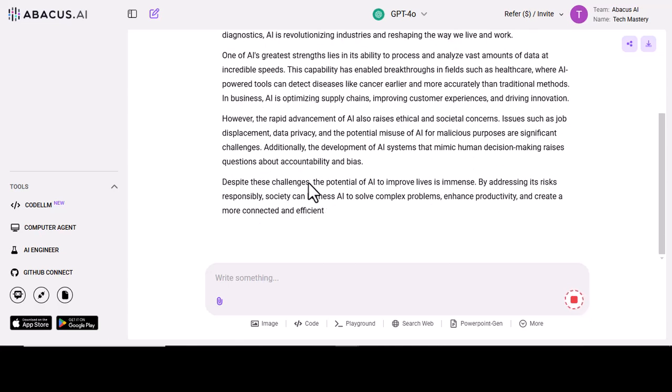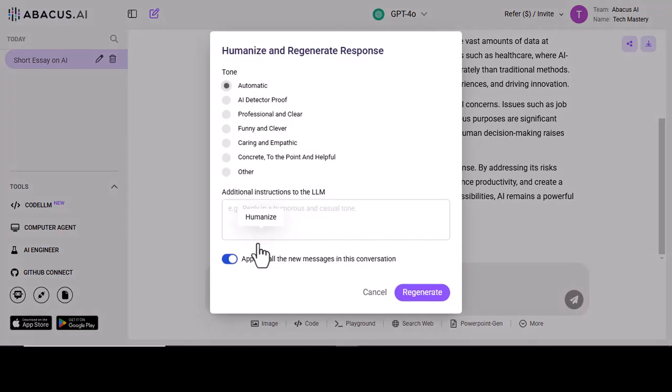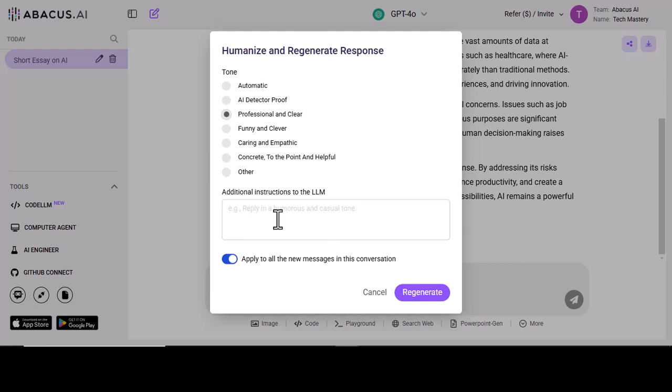Here are some further options available, for example, automatic AI detector, proof, professional, and clear, and others. You can use any of them according to your needs.